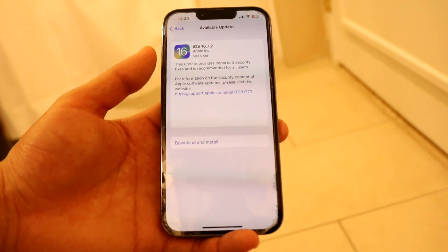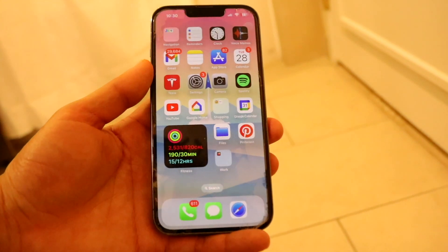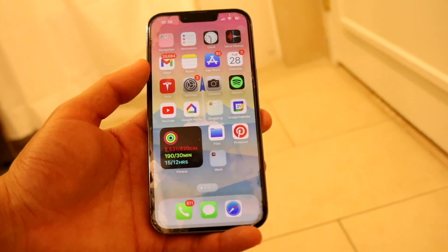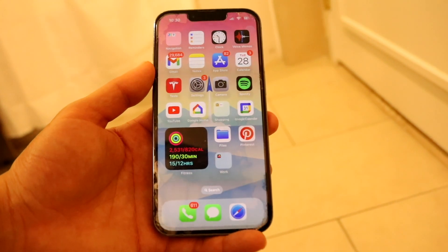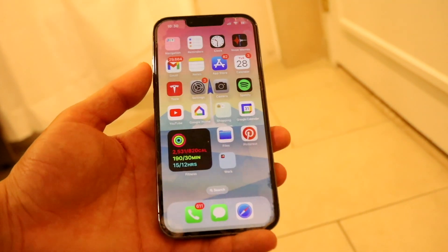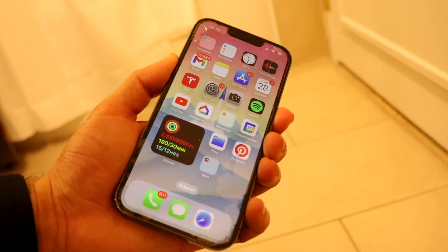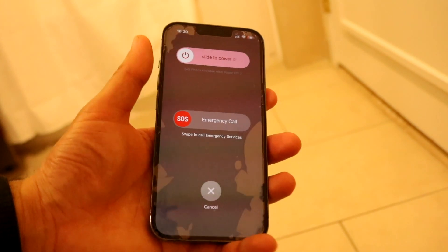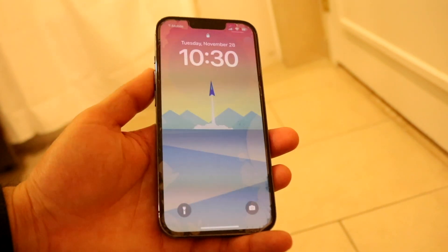If that's still not working, another thing you may want to try is restarting your phone. You would not believe how often literally just restarting your device can end up fixing the problem. Hold the volume up button and the power button and just power down your phone. It's one of the most important things to try, and it fixes the problem more often than you'd expect.